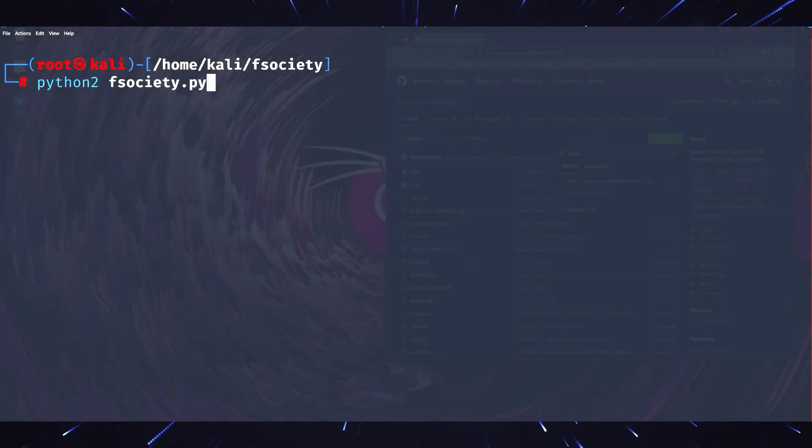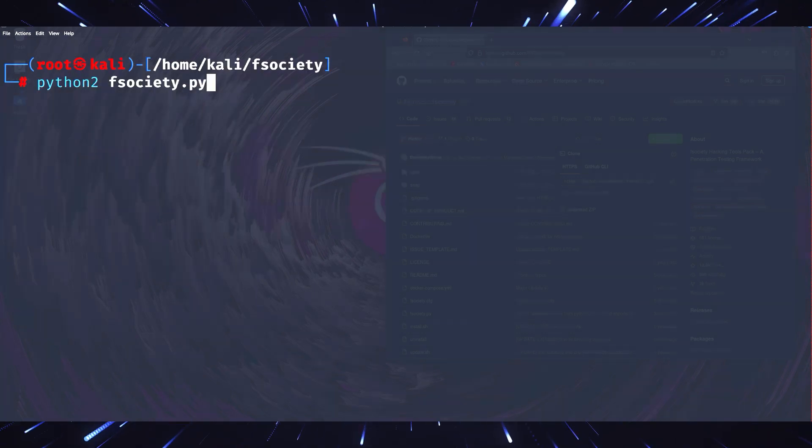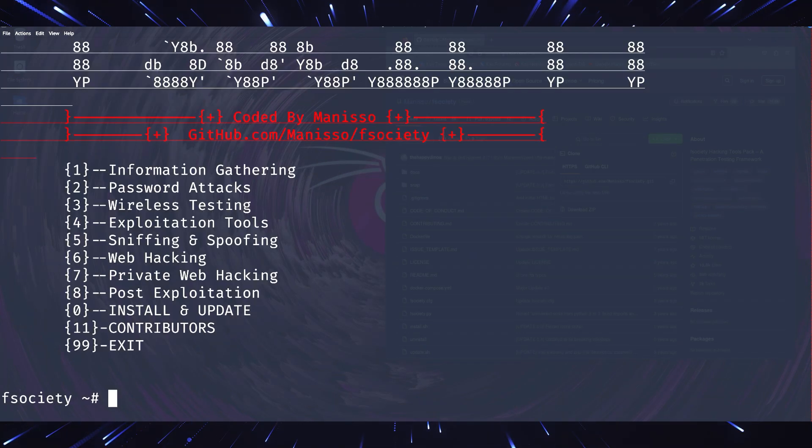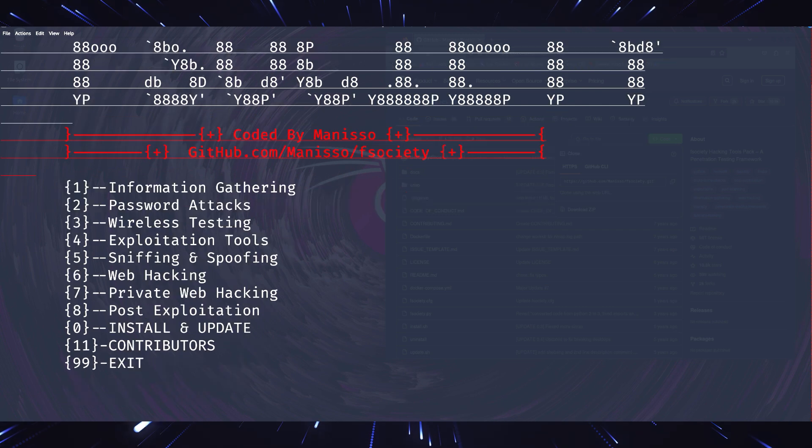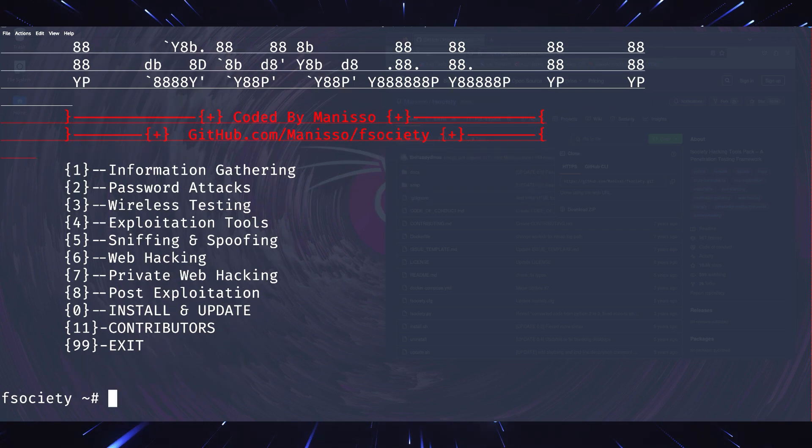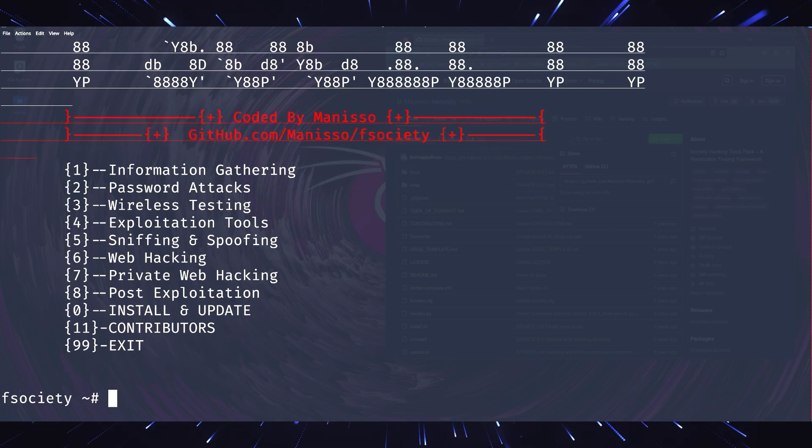When you start F-Society, you'll notice a menu with various tools. Each option is designed for a specific type of attack or task. Let's break down the most important ones.